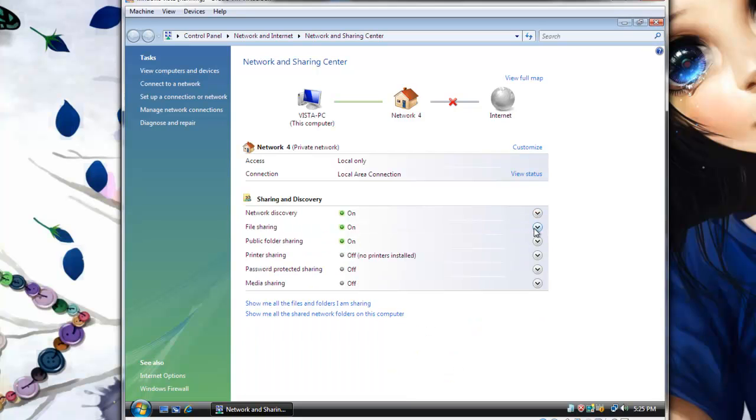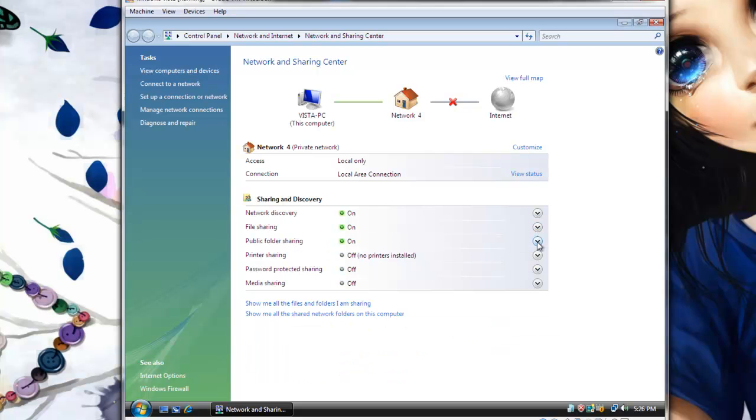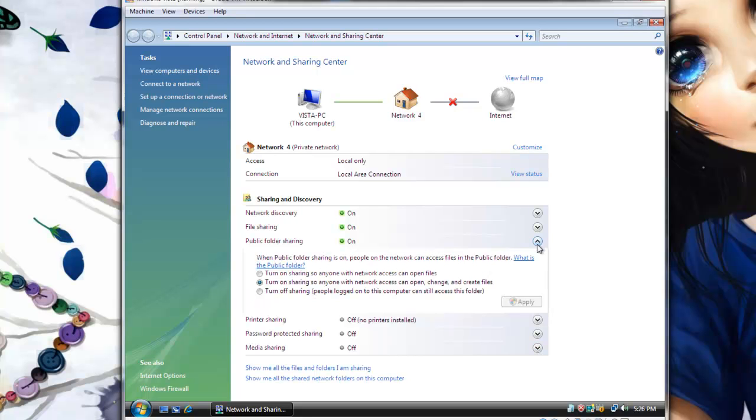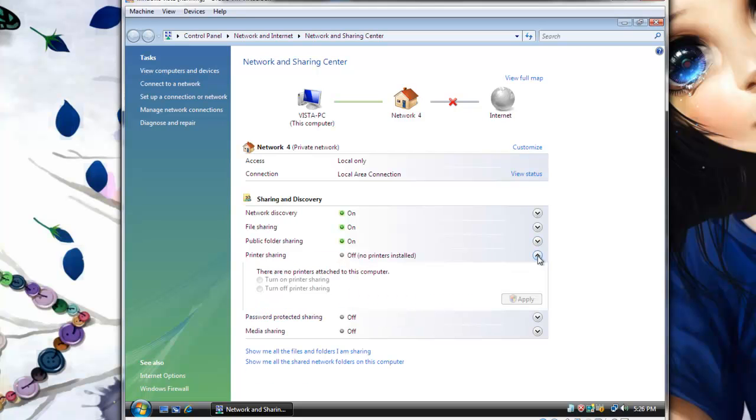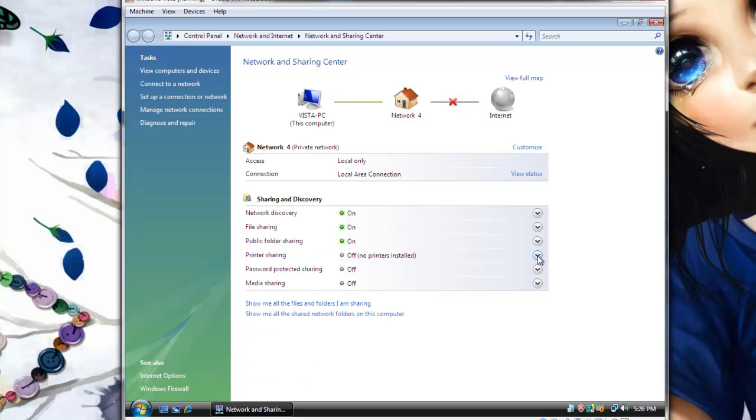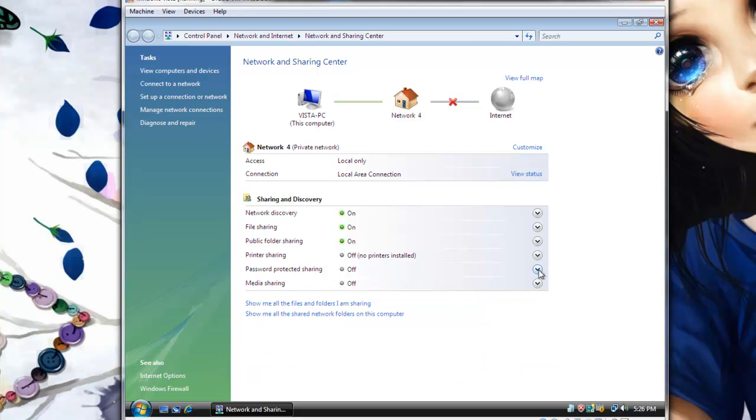But for sharing between files, turn Network Discovery on. And File Sharing is turned on. Most of these settings should be turned on. Public folder sharing should be turned on also, as we did before, the second option. We have no printer connected. Password Protected Sharing is turned off. And if you want, turn on Media Sharing, but I have left it off.